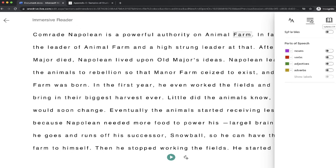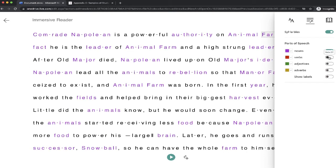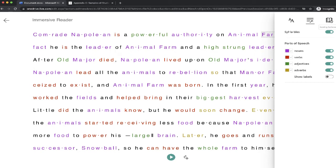So a few different options that you have that are available in the text settings in the Immersive Reader. How about this next section? This next section you can break all your words up into syllables. You can identify the nouns, verbs, adjectives, or adverbs. Just kind of helpful there. So you do have that option to add labels in that section.